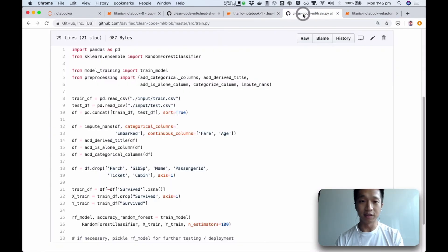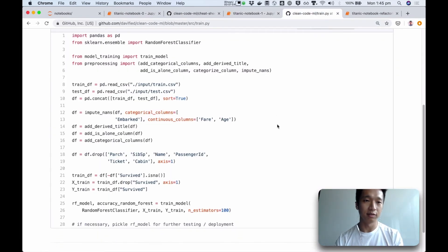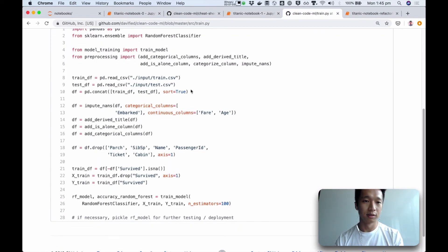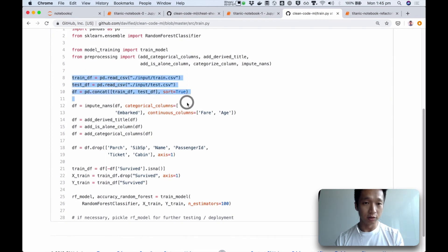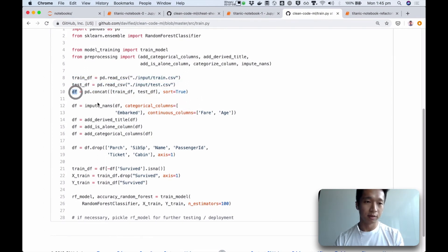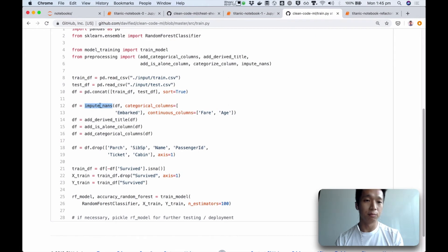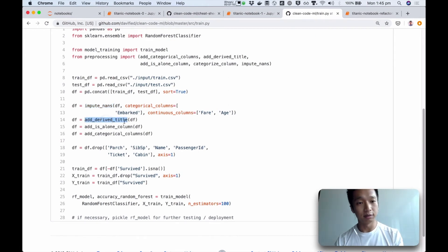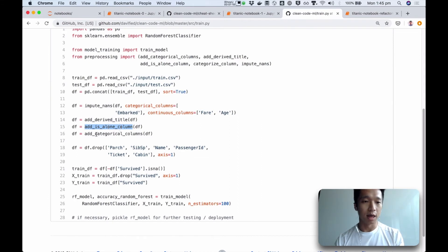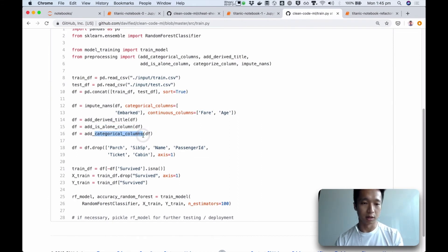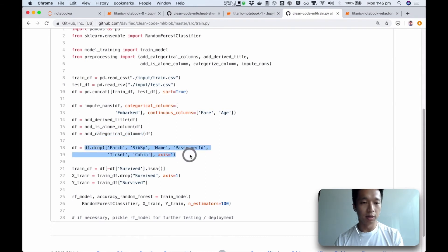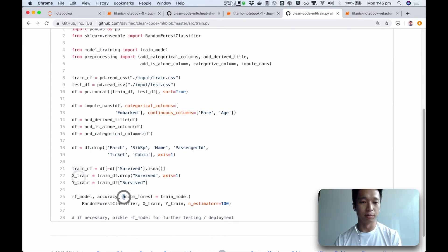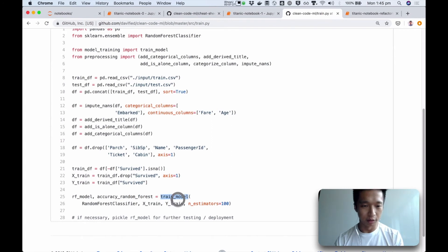So here you are specifying implementation details of how the data transformation is happening. It's as good as writing the recipe of lentil soup all out here, and the reader has to figure out, like, oh, okay, this is lentil soup, right? So instead, a better way of writing it is like this. Here we just load the data, we know we have a data frame, and this is the abstraction. We know that given a data frame, we impute NANs, and then we add derived title, okay, we add a column called is alone, and we add some categorical columns. We drop some columns, and finally, that's it. We got our X and Y, we train the model. It even says here, train model.